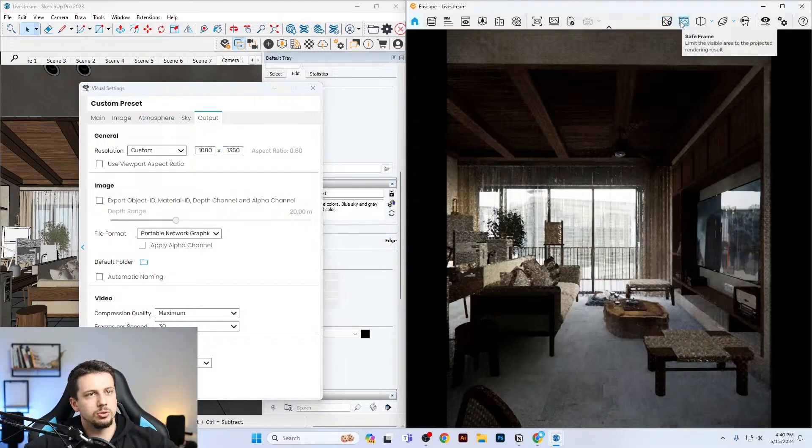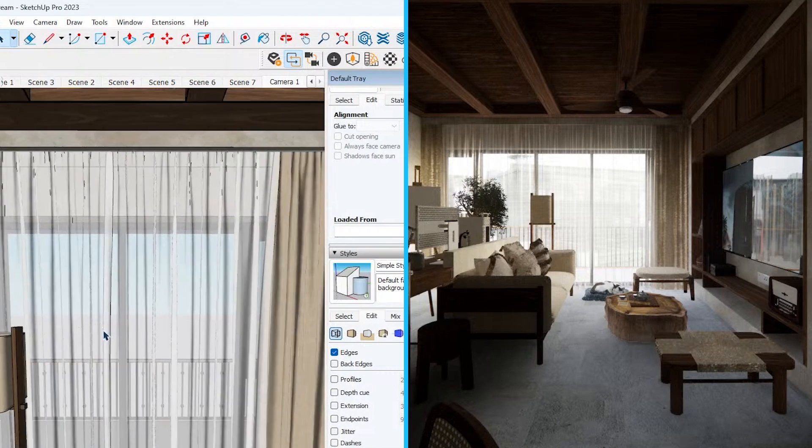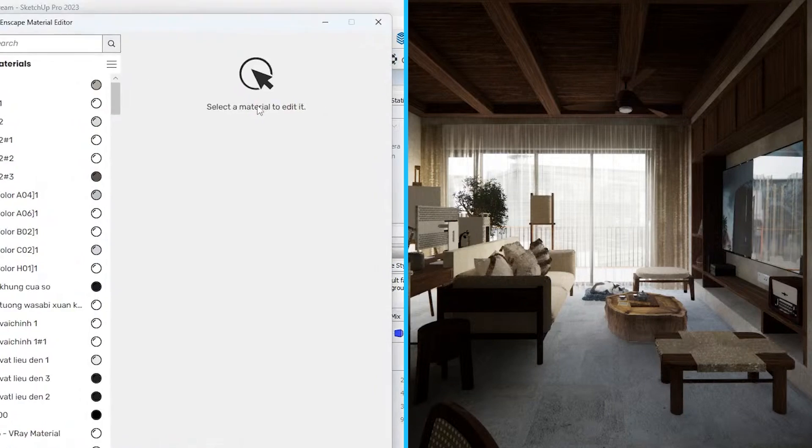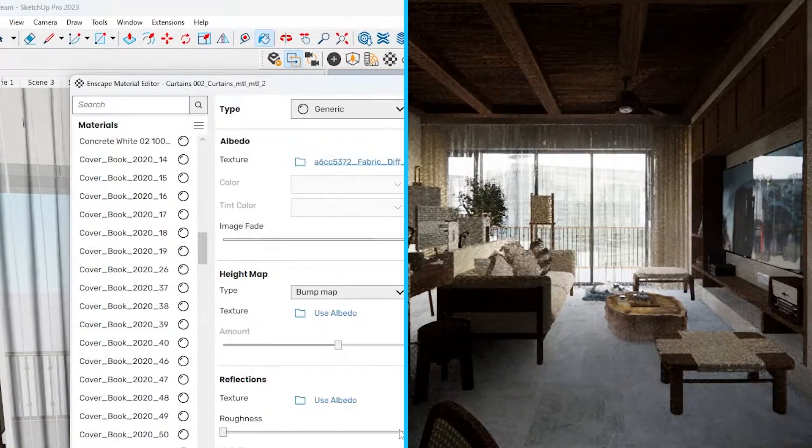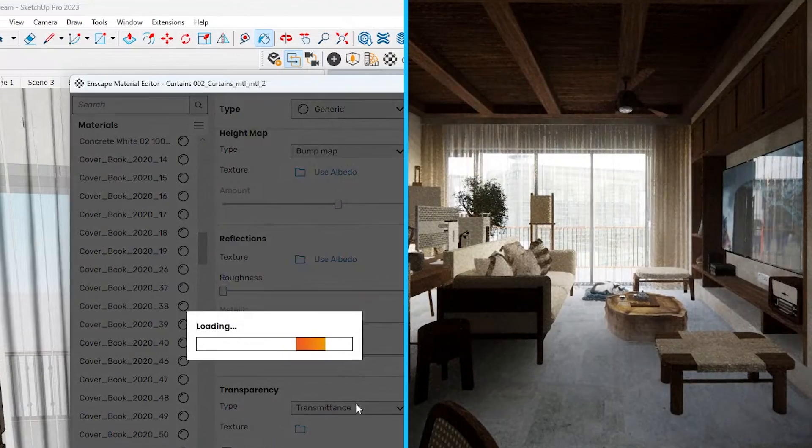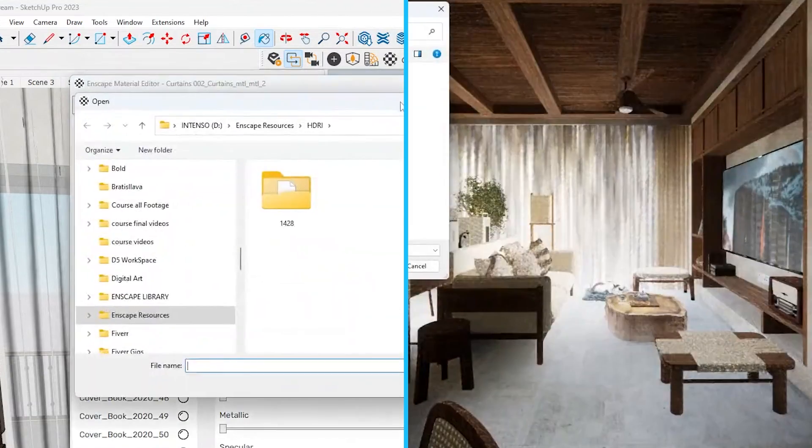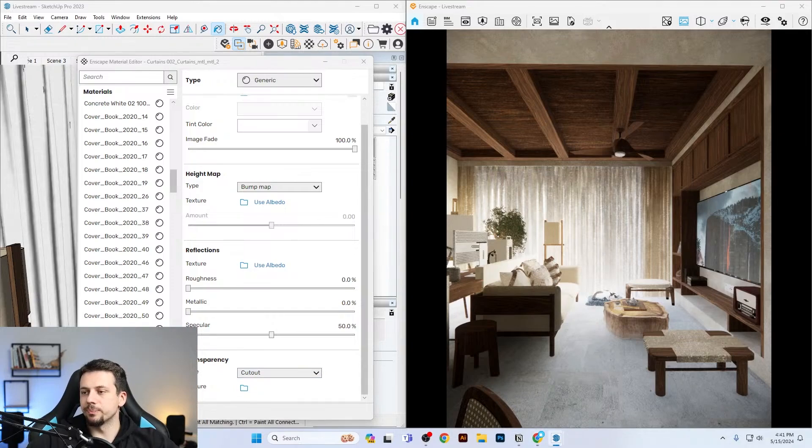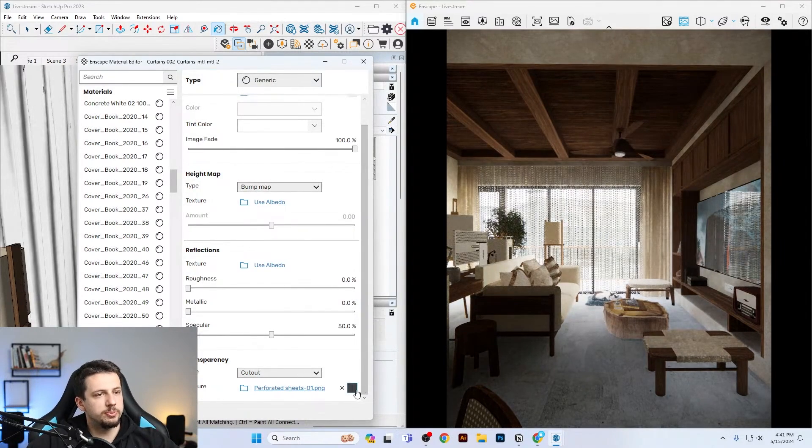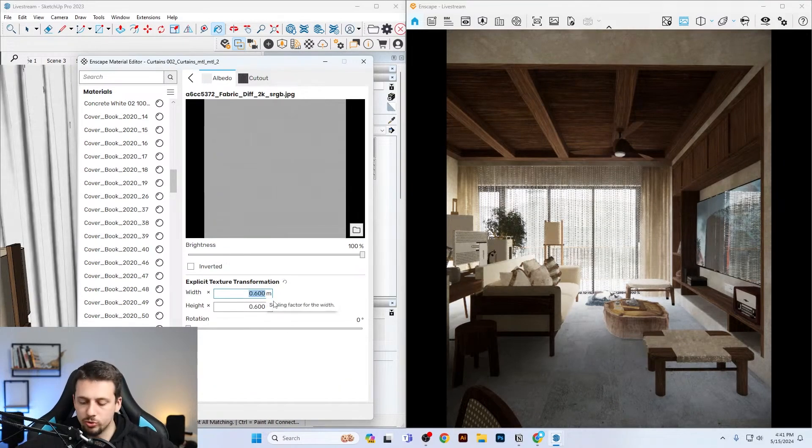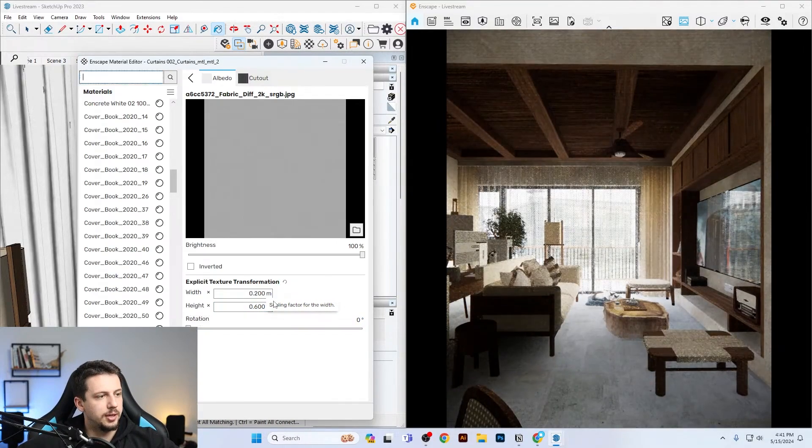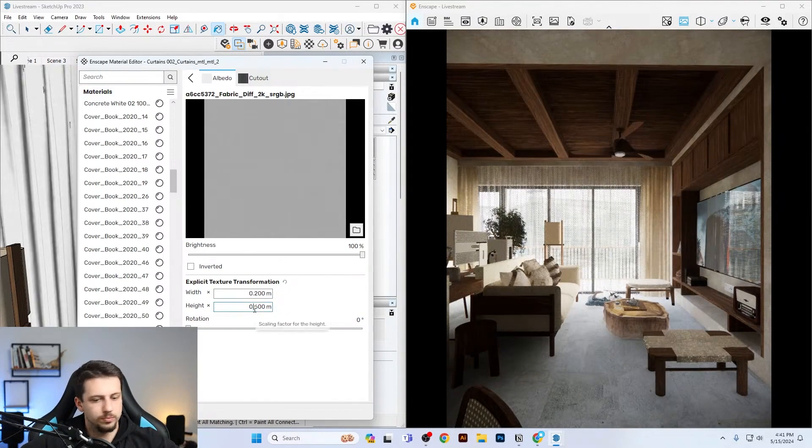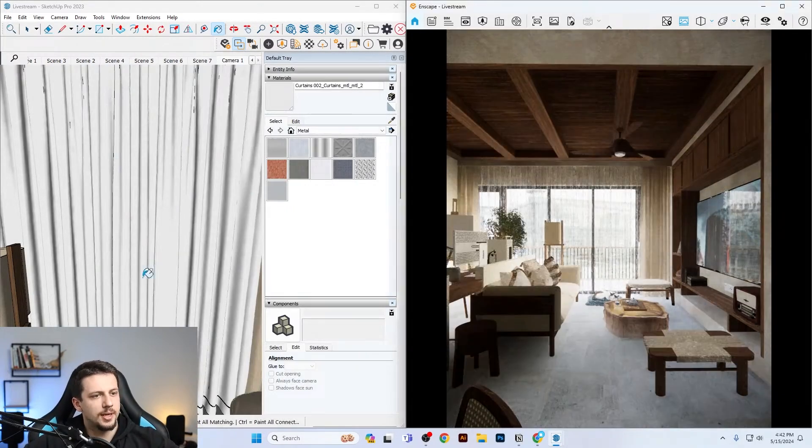Let me see if the actual curtains are set up. I think I'm going to need to take this off and I'm going to go to cut out and import a texture. Basically what this image does is show Enscape where we want the transparency to be and where we do not want it to be. So 0.2 by 0.2. I think I'm going to leave it like this.